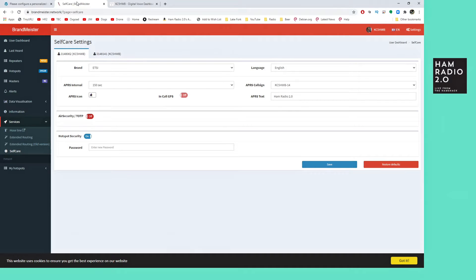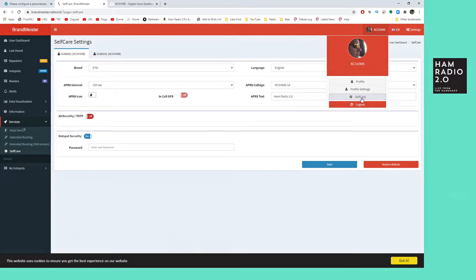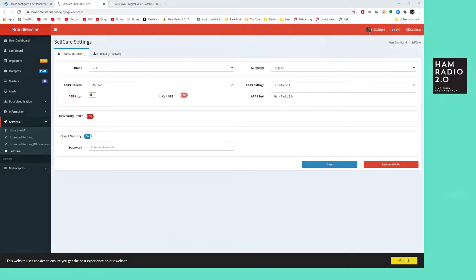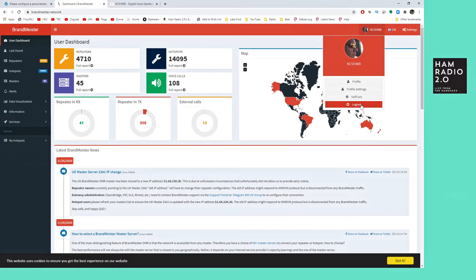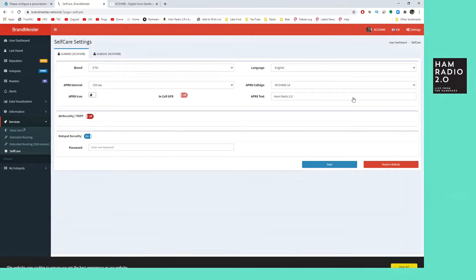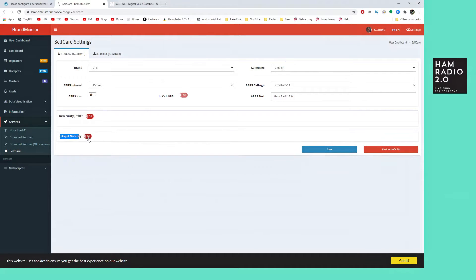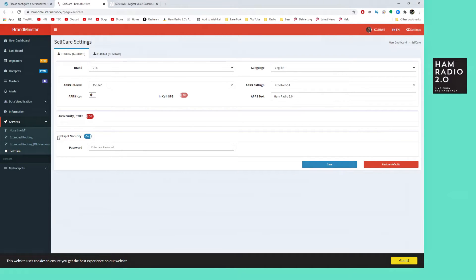I've already logged into my self-care site. If you mouse over the top navigation and go to self-care, it brings up this page. If you type in brandmeister.network, you go here, click on self-care, log in first — obviously. And then it's got this hotspot security setting, and it's defaulted to on. You can turn it off, but I didn't turn this on when I logged in — it was already on.